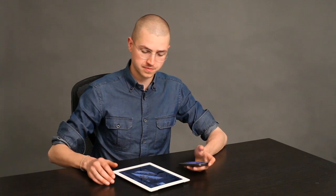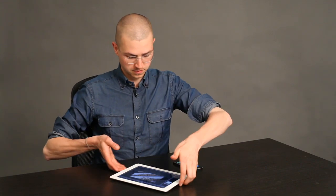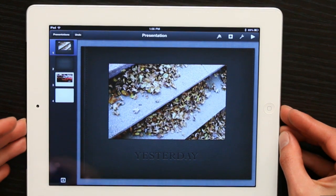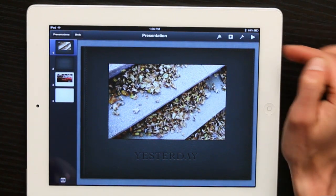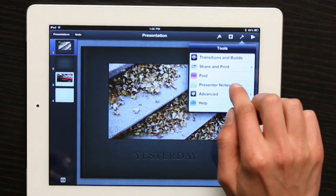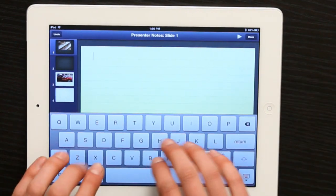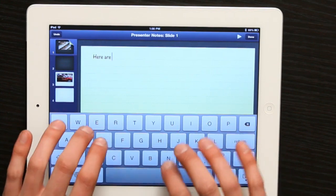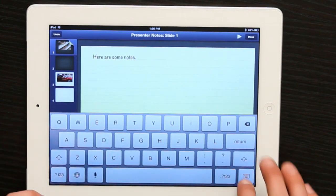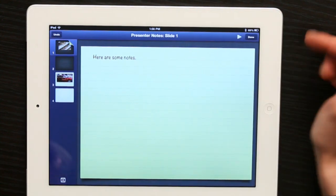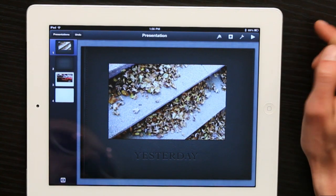First, open up Keynote. I've got a sample presentation here, and in the upper right-hand corner I see a wrench. I can tap the wrench and then tap presenter notes, and I can type them in. So we now have some notes on slide one, and if I tap done — you would think if I tap play that I would see them. But I don't, because Keynote assumes that this is the presentation device. It wouldn't do if I were presenting something to you to have my notes on the screen so you could see them, right?